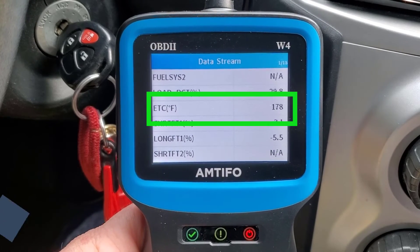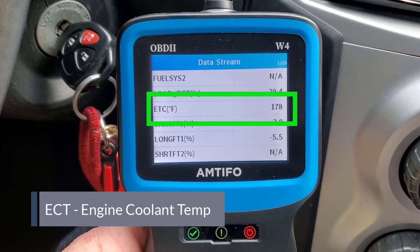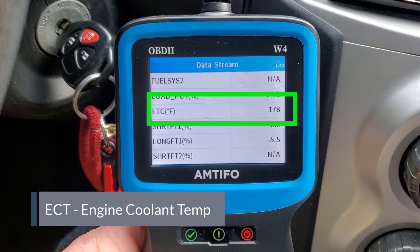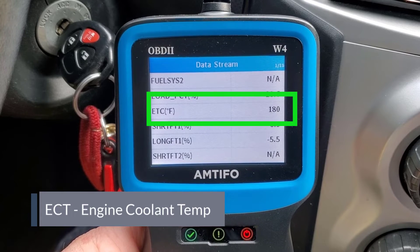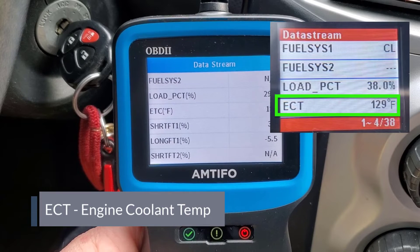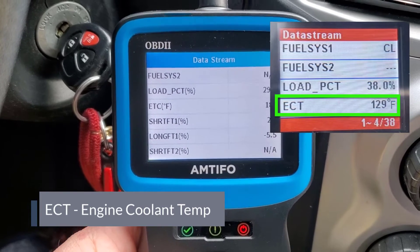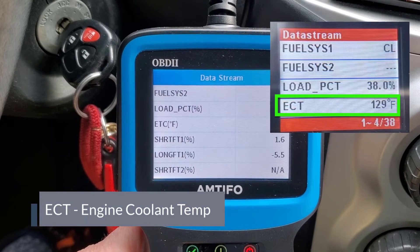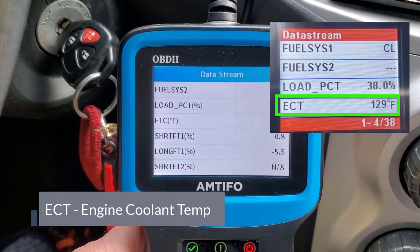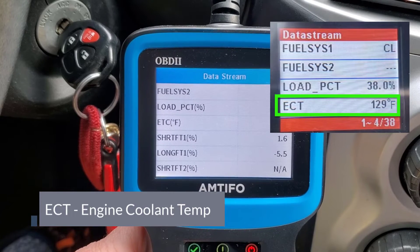Next is ETC, measured in Fahrenheit. I think that's a typo — I believe it should be ECT, engine coolant temperature. Looking at my other meter, it shows ECT, which is what I see more often. Maybe they meant engine temperature coolant, I'm not sure. I already got started on this meter so I'll keep going.